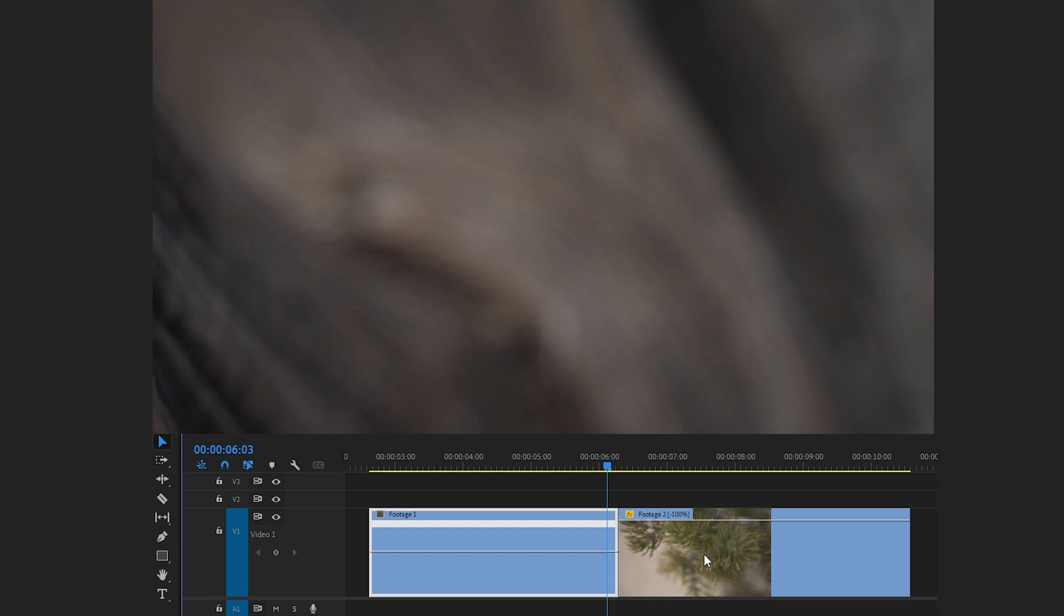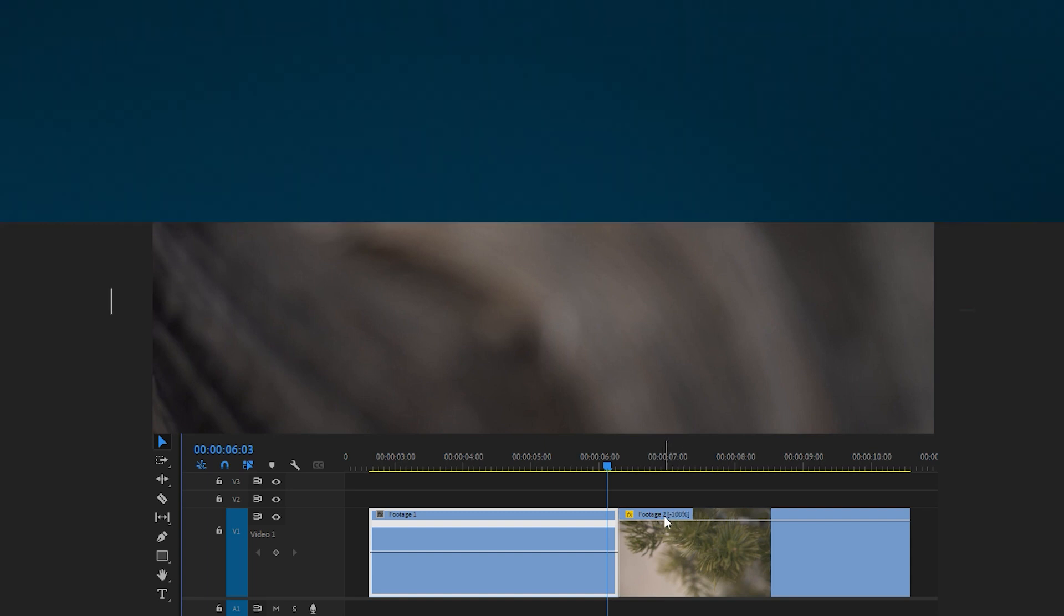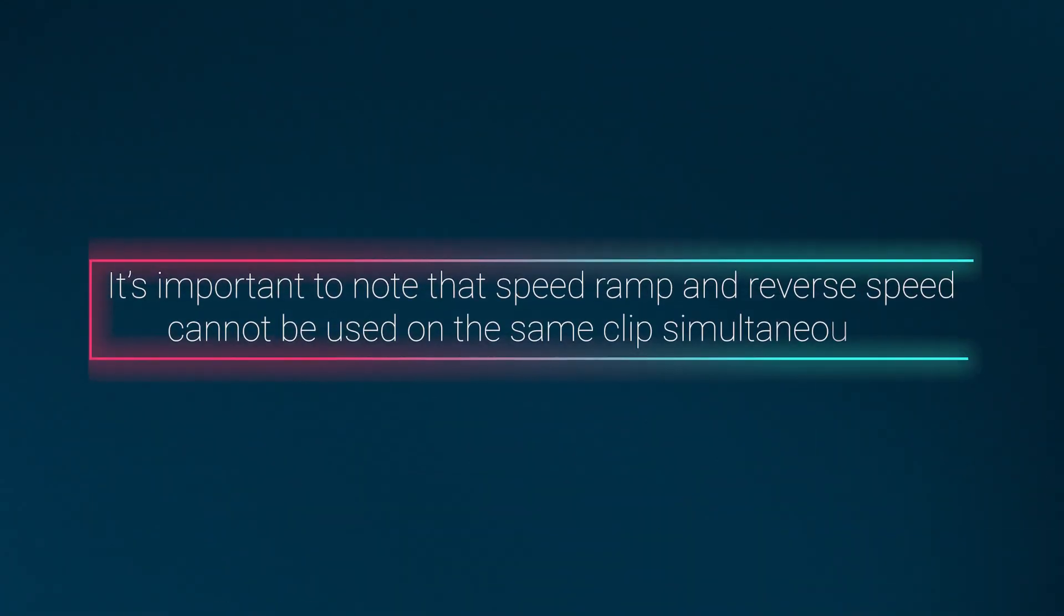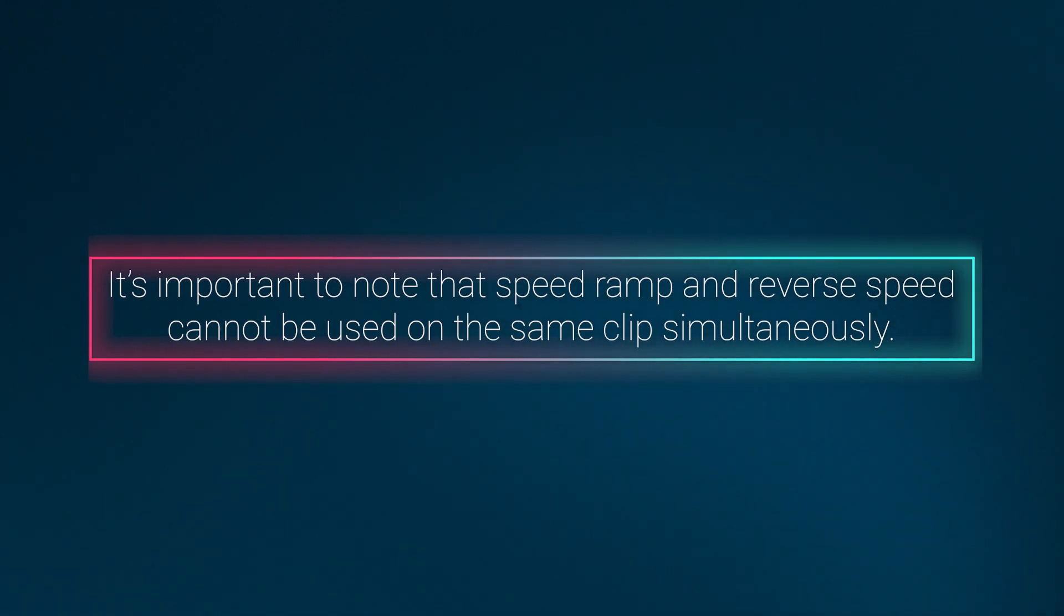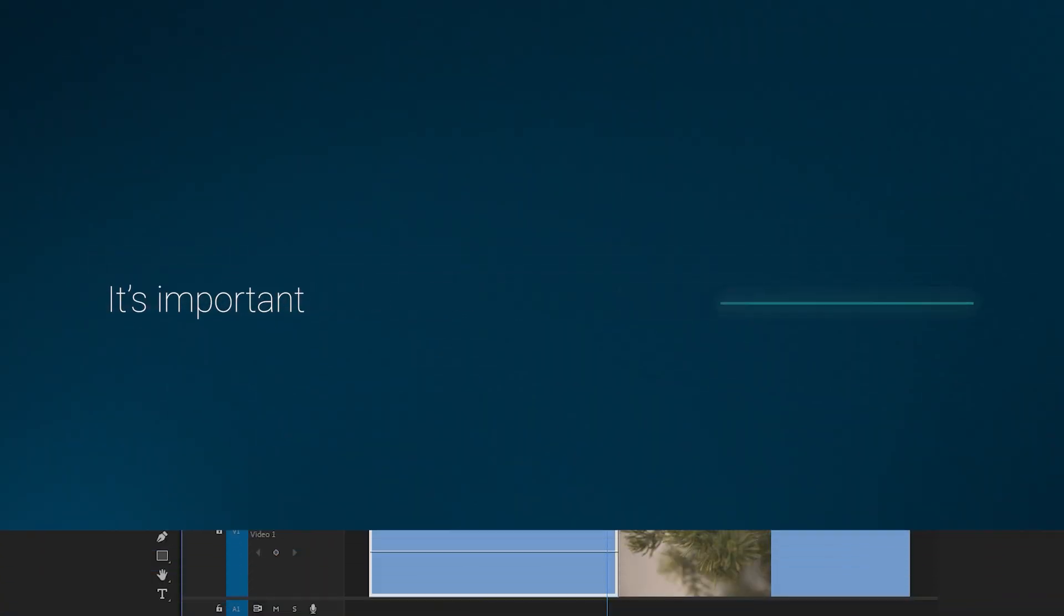Now it's time to work on the settings for the second video, which will be slightly different from the first one. You'll notice here that it shows negative 100% speed because we have reversed the speed. It's important to note that the speed ramp and reverse speed cannot be used on the same clip simultaneously.